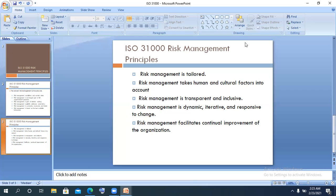Number ten: risk management is dynamic, iterative, and responsive to change. Risk management is not cast in stone. What works in January may not work in the future. What worked in 2019 might not work now — in 2019 we didn't have a pandemic or lockdown. Now we do, and we're seeing the after-effects. Risk profiles, risk frameworks, risk maps, and risk registers have changed for many organizations. If you don't move with those changes, you will fall behind. The risk management system should be dynamic and adaptable to current reality.